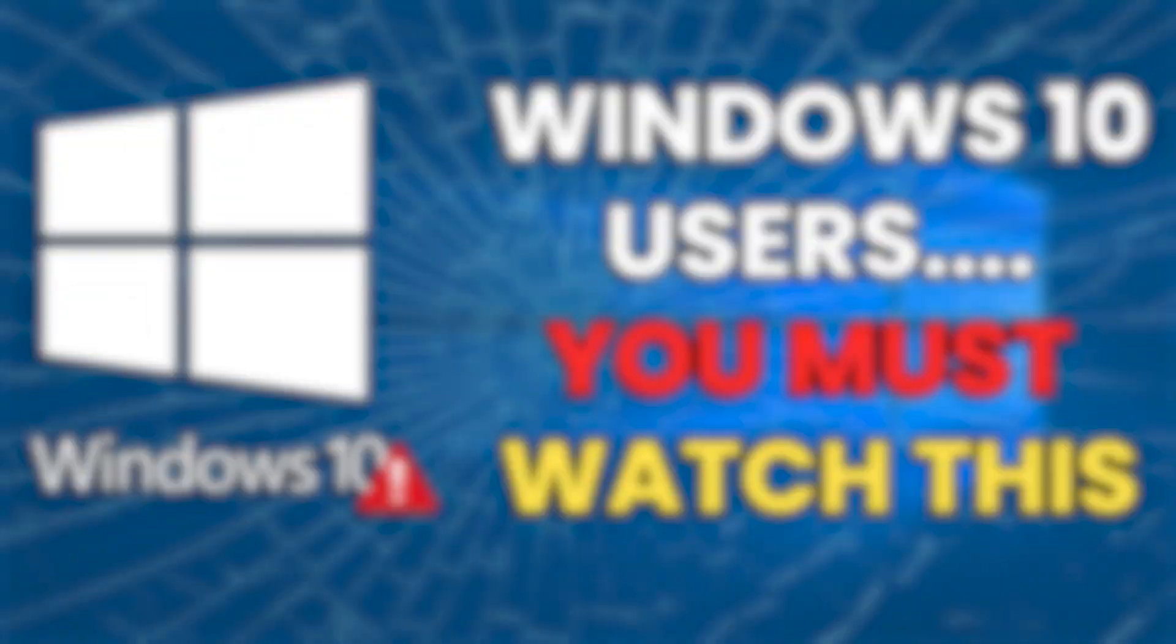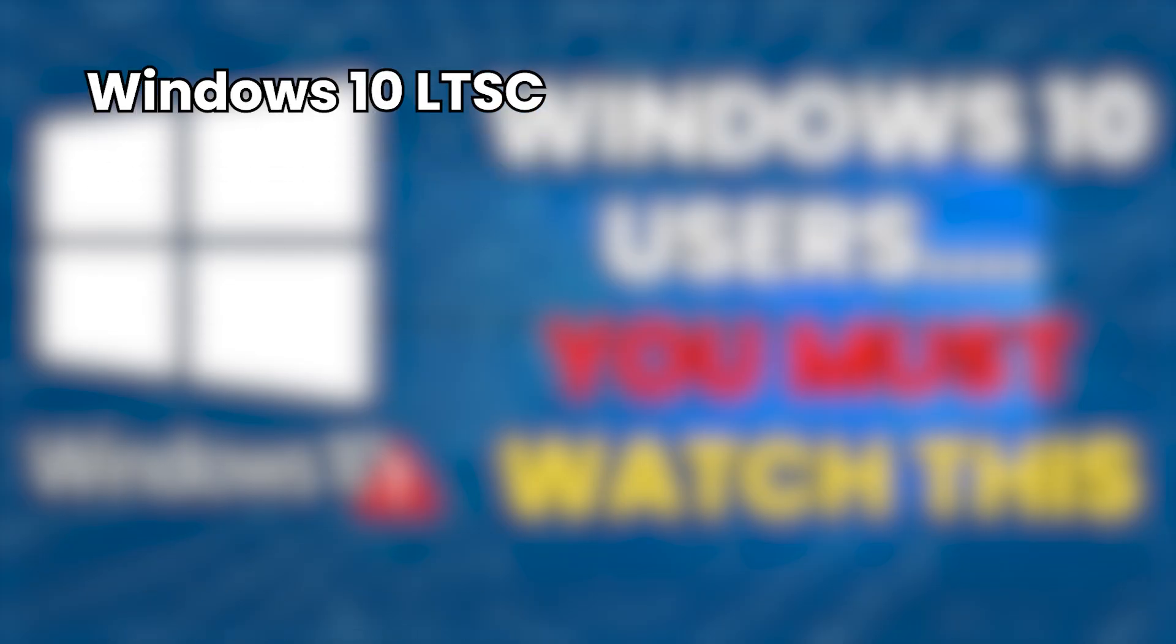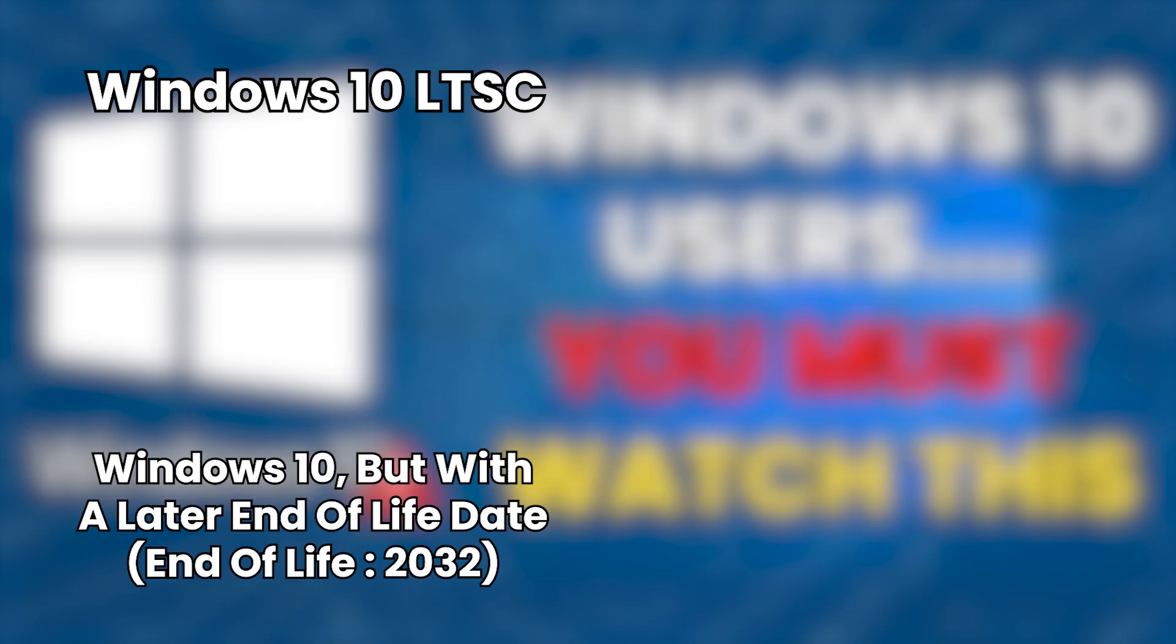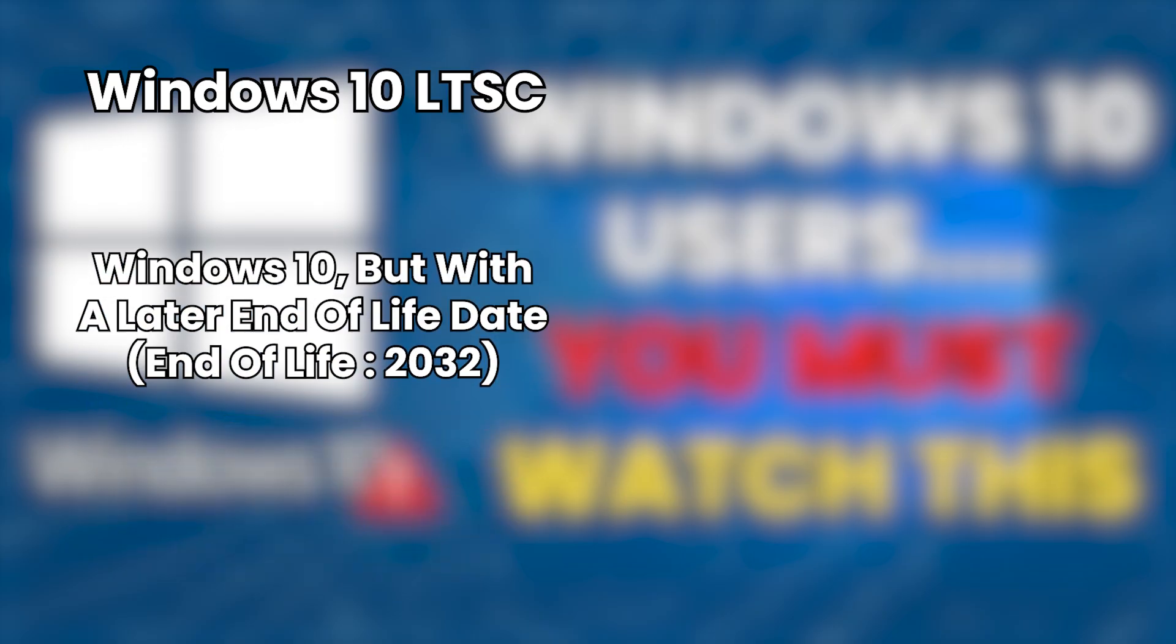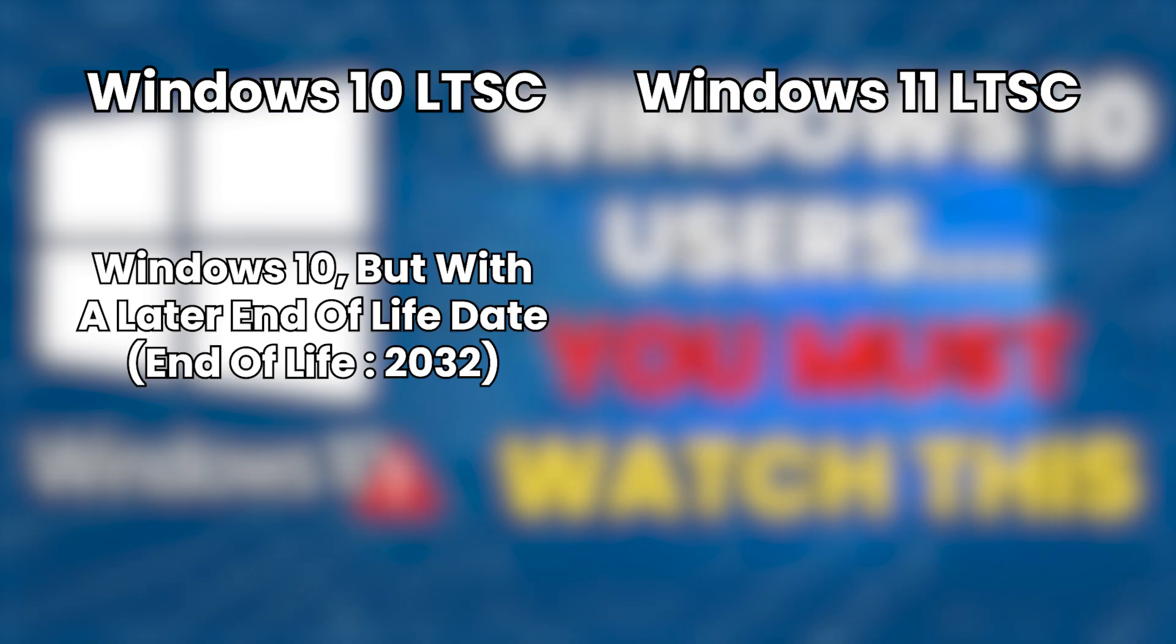So here are the 2 best options to keep your PC secure after Windows 10 loses support. First, Windows 10 LTSC. This is basically the same Windows 10 you're already using, but with a much later end of life date. That means you'll keep getting security updates for years beyond the regular version.